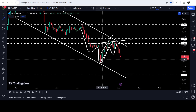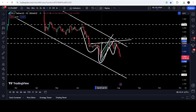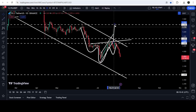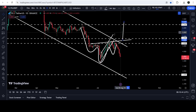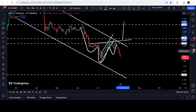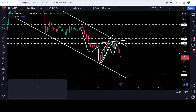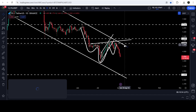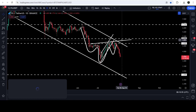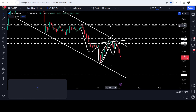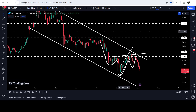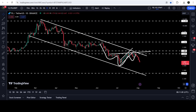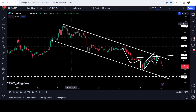After a breakout from the neckline of this inverse head and shoulders pattern, the technical target will be approximately at $6.67. If the price breaks out the channel, it will first need to break out the channel resistance, then break out the neckline of this inverse head and shoulders pattern. The technical target for a breakout from this down channel will be at the top of the channel, approximately at $11.80 to $12.